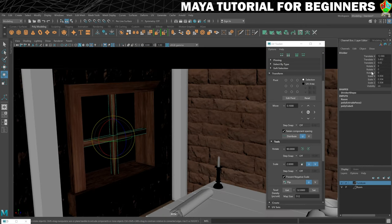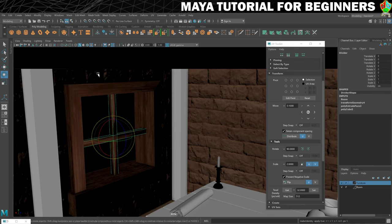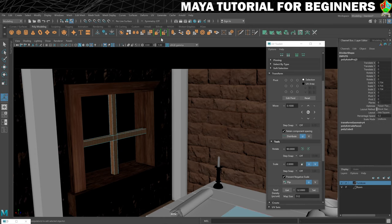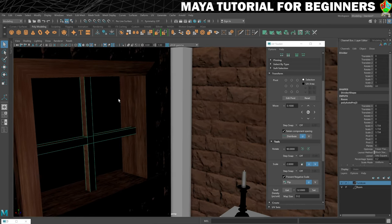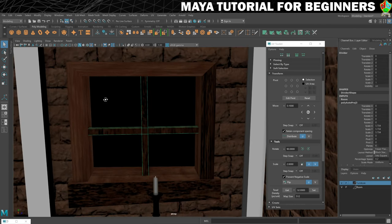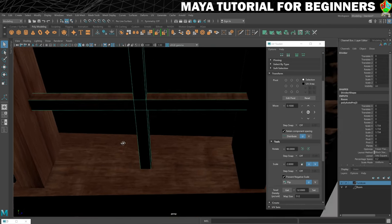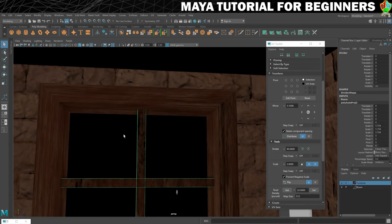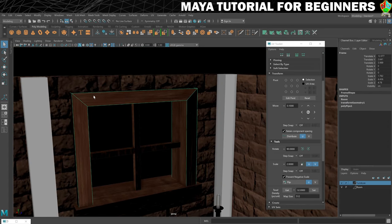Let's get rid of these transforms. We'll do Modify, Freeze Transformations, and then we're going to put on our automatic UV. See how that's come out. Not bad. That might be something I'll come back to later. And we're going to end with this piece here.